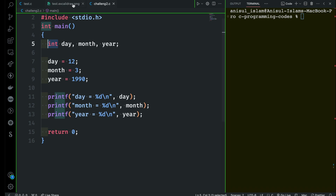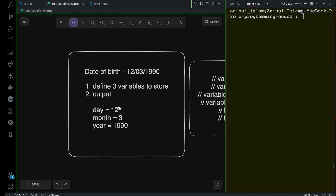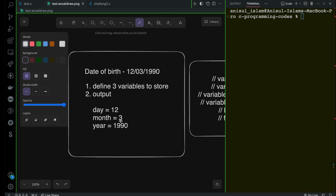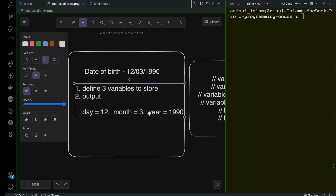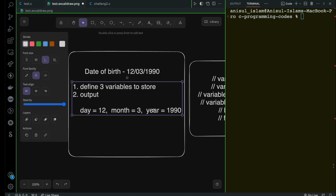Now let me make this a little more interesting. Here you can see I have day, month, and year that we are printing. I want you to print everything in one single line this time — so day, month, and year all on the same line. I'm sure you can do this — give it a try. You can pause again, and if you cannot do it, just follow me.